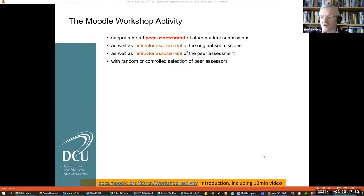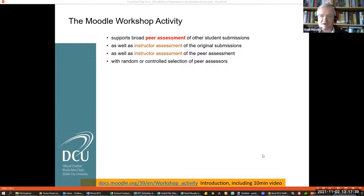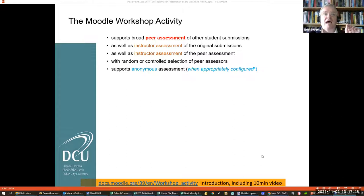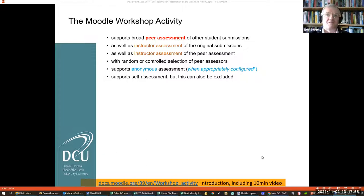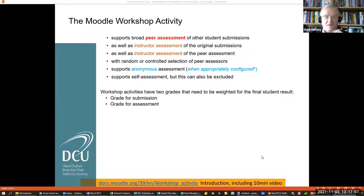Typically, we try to grade every student on both of those aspects, but I would have other people helping me to do it. That tails off a little bit towards the end of semester, as the students become really proficient at doing this themselves. You can have random or controlled selection of your peer assessors, and it supports anonymous assessment. Unfortunately, that's not the default configuration, and we're going to show you how to fix that. It also supports self assessment, but you can exclude that if you wish. Generally, there are two grades that need to be weighted into the final result.